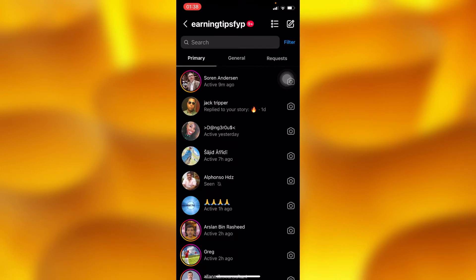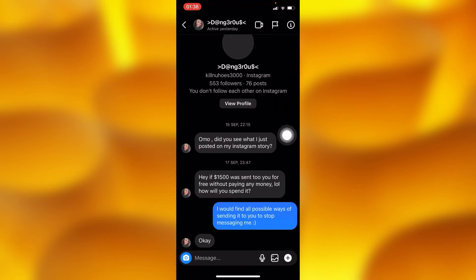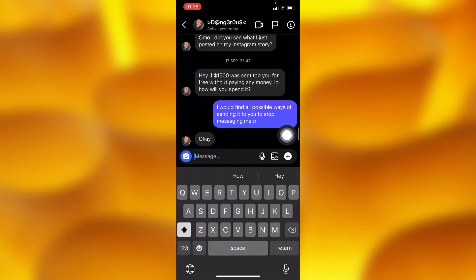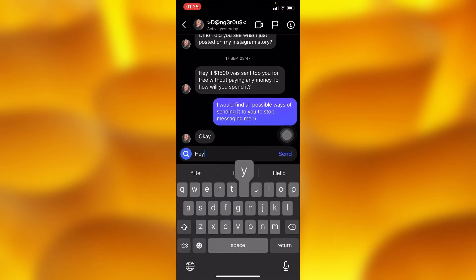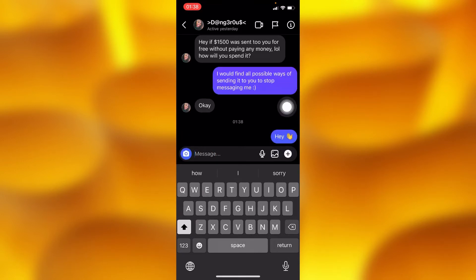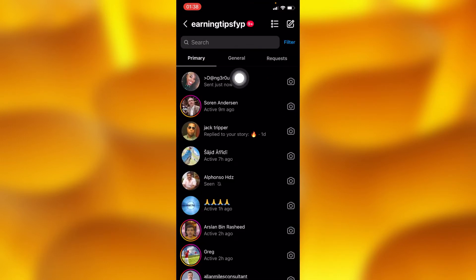Inside the message section, let's randomly choose any kind of chat. Let's choose this chat and try to send a message. As you can see, this message is sent successfully, and Instagram will show you that it's just been sent.